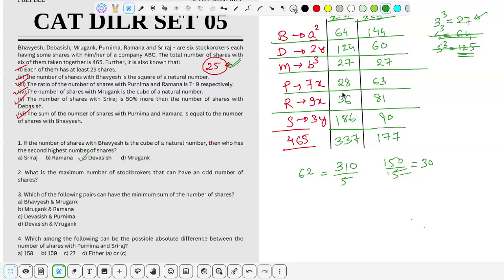Next question: what is the maximum number of stockbrokers who can have an odd number of shares? Let's check both cases. In case x=4 only one person has an odd number; in case x=9 three people have odd numbers. So the maximum is 3.